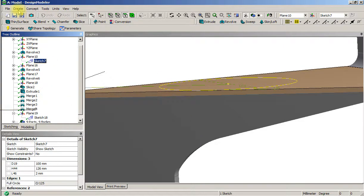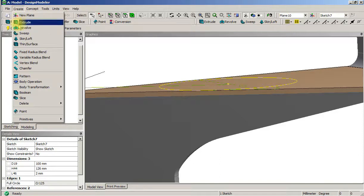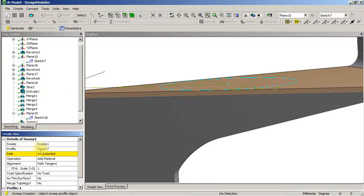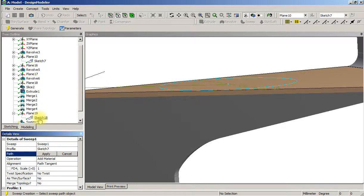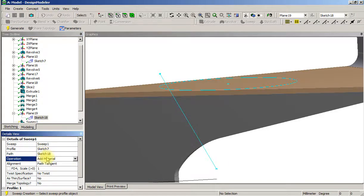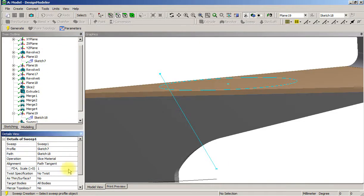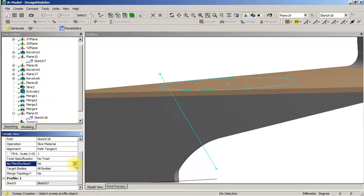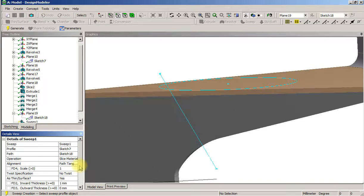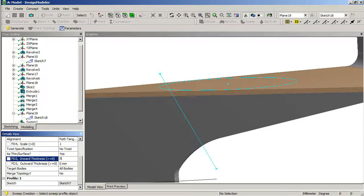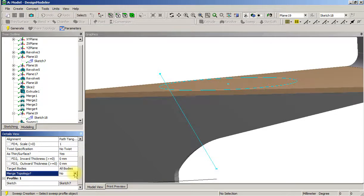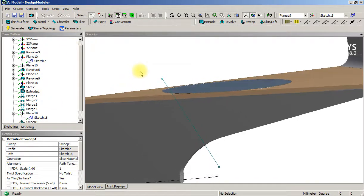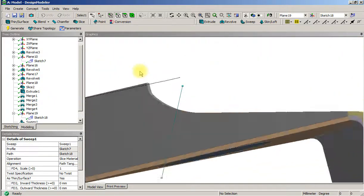When we take sketch 7 and sweep the sketch which is the profile along the path which is sketch 18, we slice material as a thin surface with no offset and no merge topology. Let's take a look at that and that's come through quite nicely.